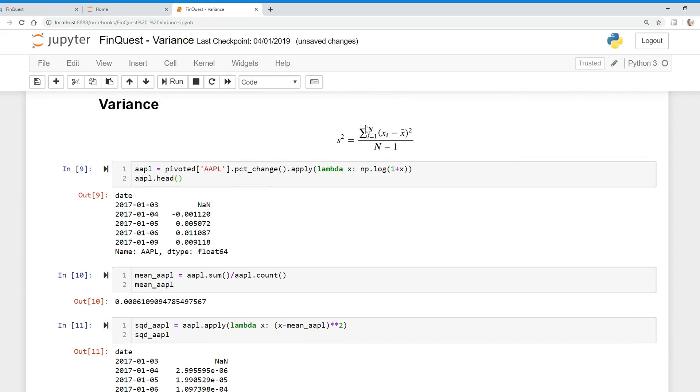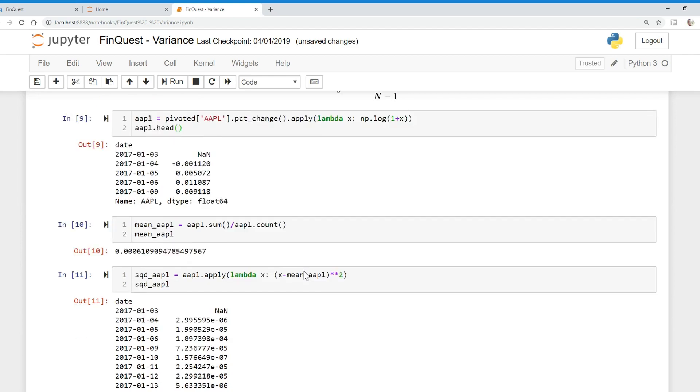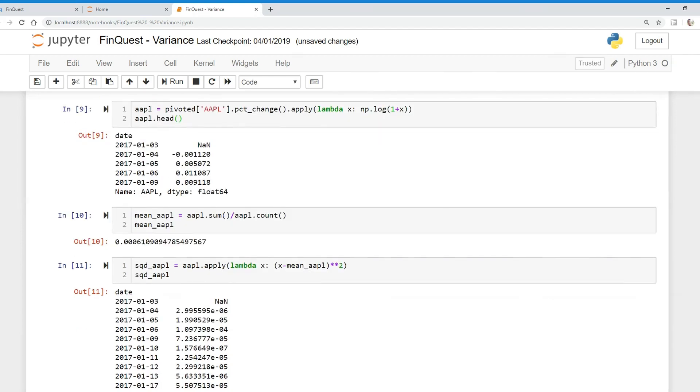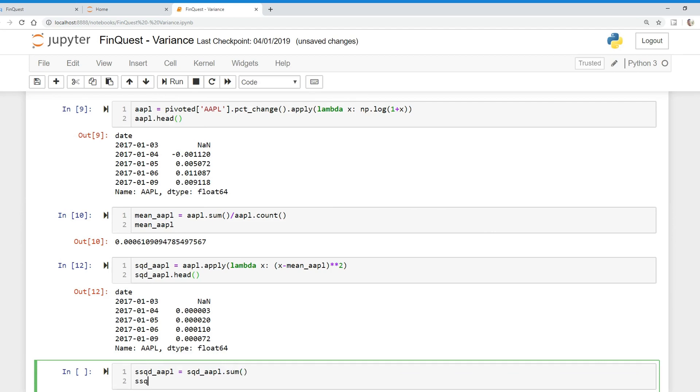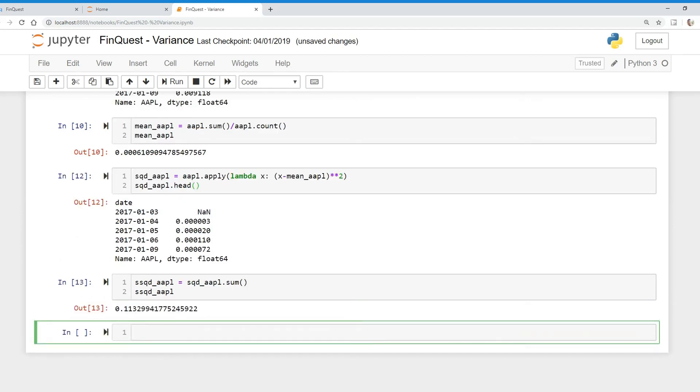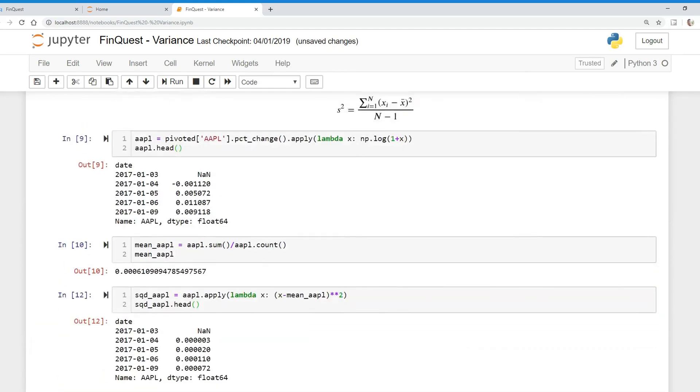So now, what is sigma saying? This is saying we're summing this, so the summation sign. So all we've got to do now is we're going to say sum of squared deviations of Apple is just equal to the squared deviations of Apple dot sum. There we go. We have the numerator in our variance function.